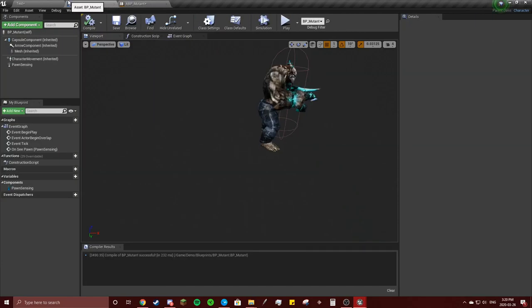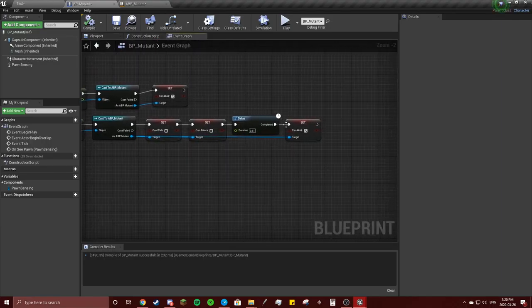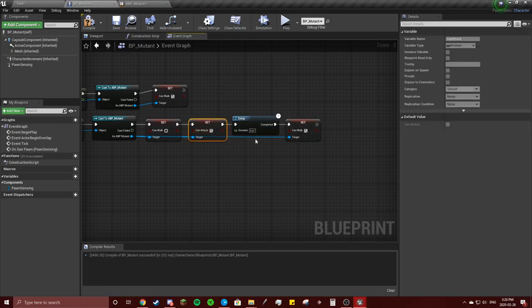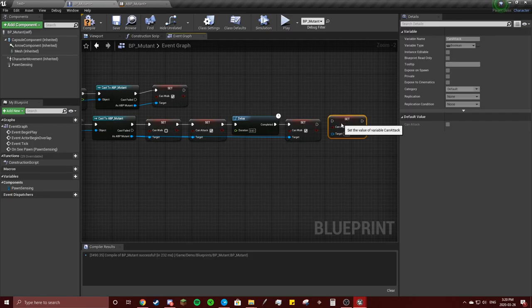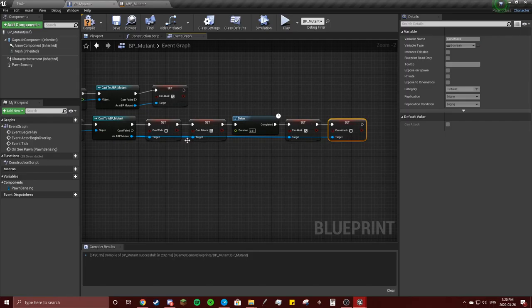Oh, we don't have him ever getting out of it. So can attack, once it's completed he can walk. I didn't check the can attack, that's why. Cannot attack again, connect this to here. A lot of blue lines here, but...